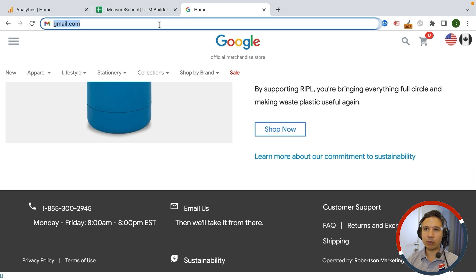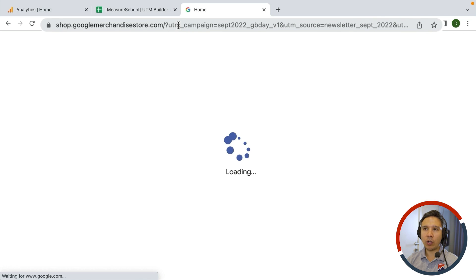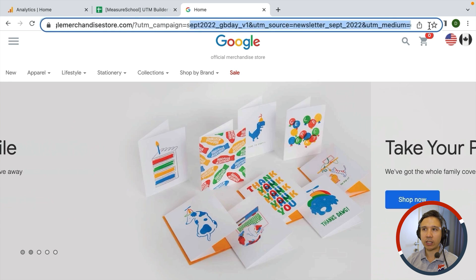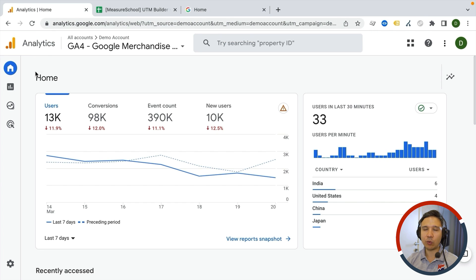Once a user clicks on this link in the newsletter and is directed back to the website, the UTMs get read by Google Analytics 4 and stored correctly, so GA4 knows where the user has come from. Now, once you are inside of Google Analytics, how can you see your UTM parameters and read them correctly?